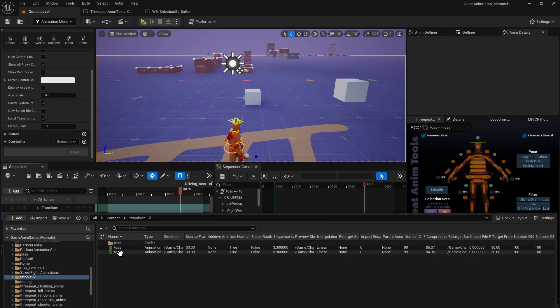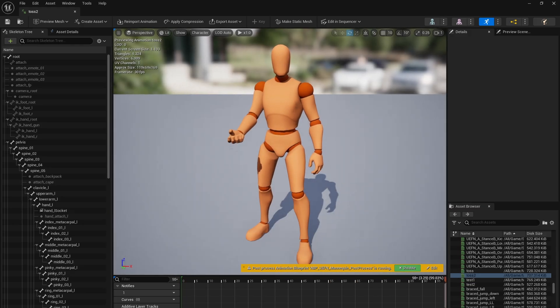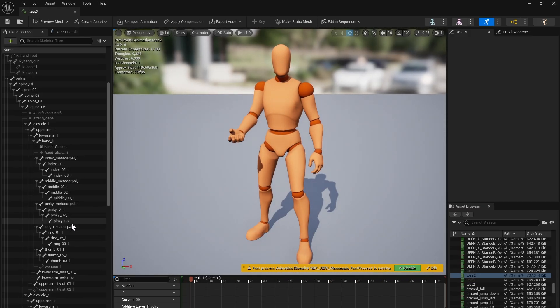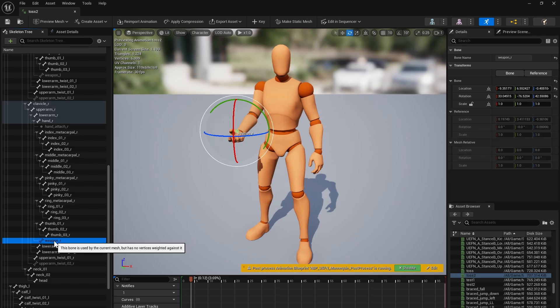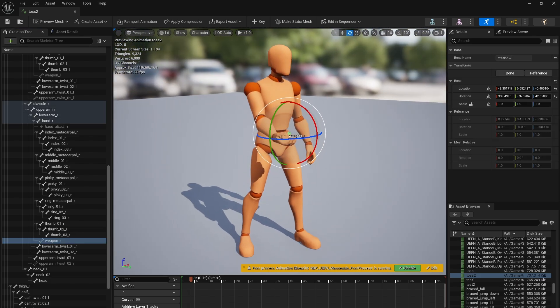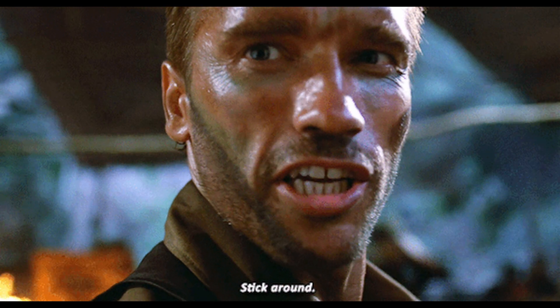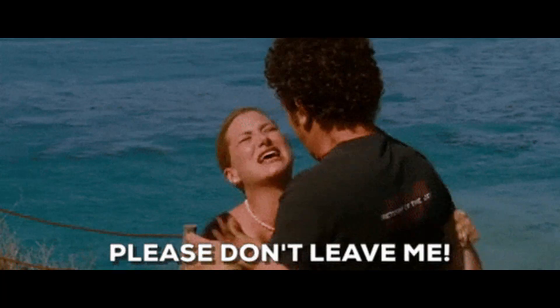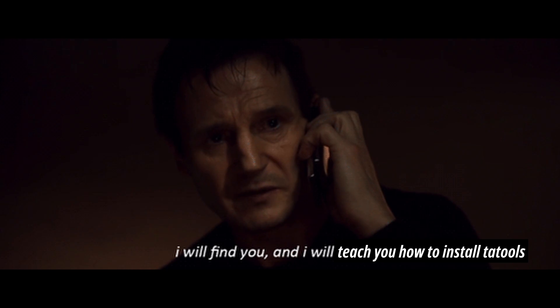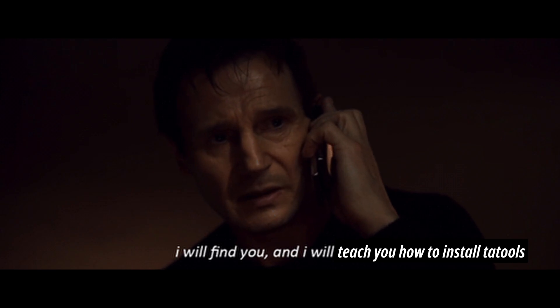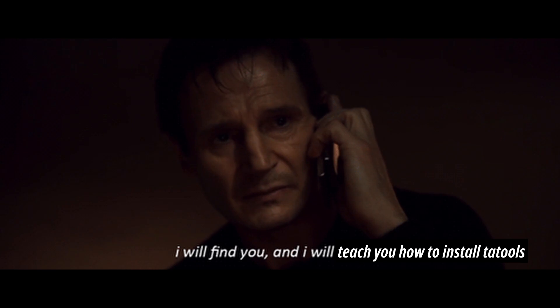I'm back with the 2.0 release of Tatools. This video is just going to cover what's new in Tatools v2. So if you haven't seen the Tatools v1 video, it walks through all the features, so definitely check that out. Link is in the description of this video. There's a lot to cover, so let's get right into it. Stick around to the end of this video where I'll give you a full step-by-step install from scratch for UE 5.5 to get game animation sample and Tatools 2.0 into it.